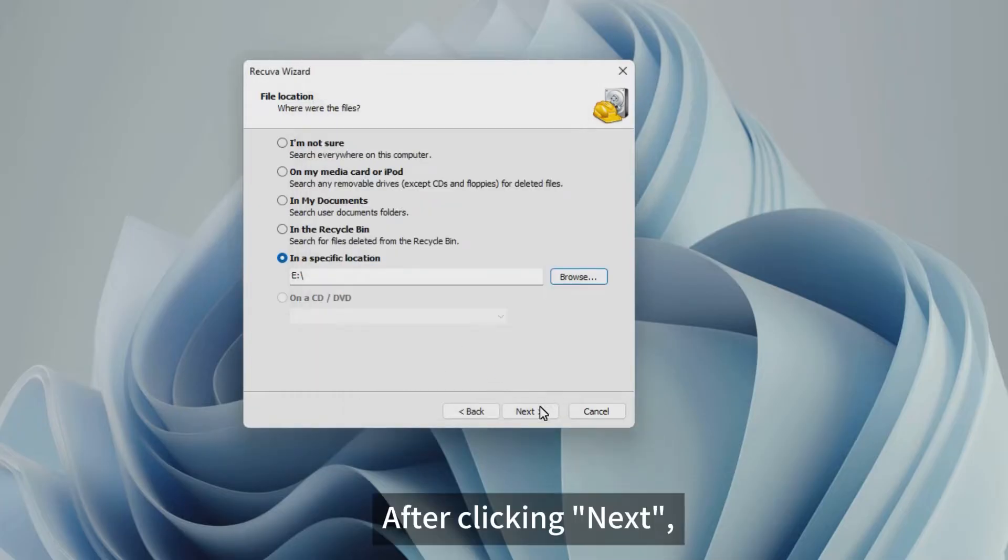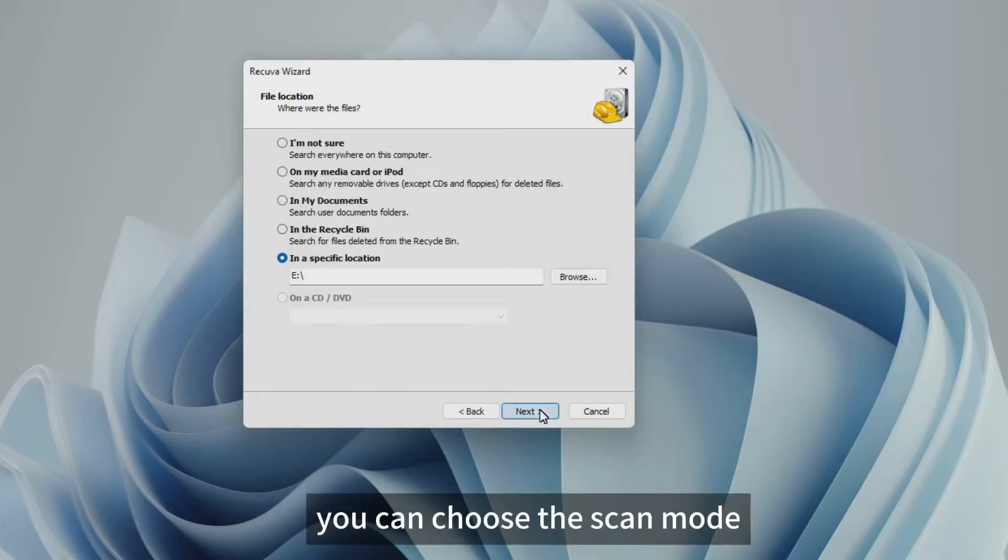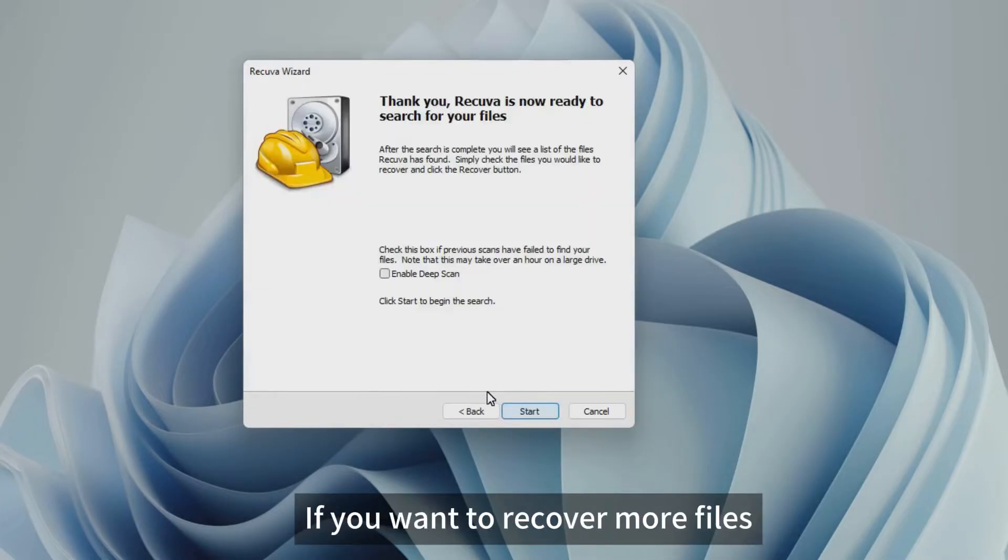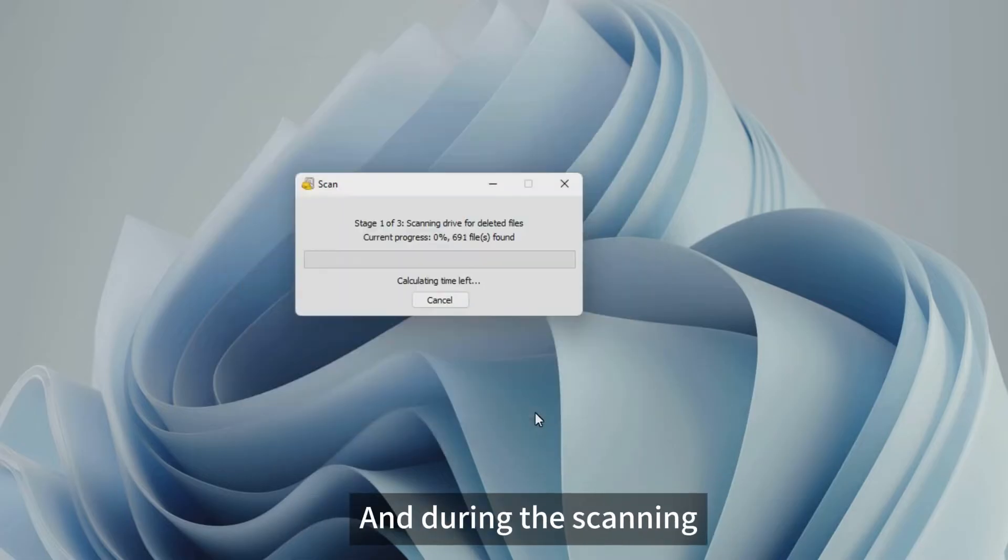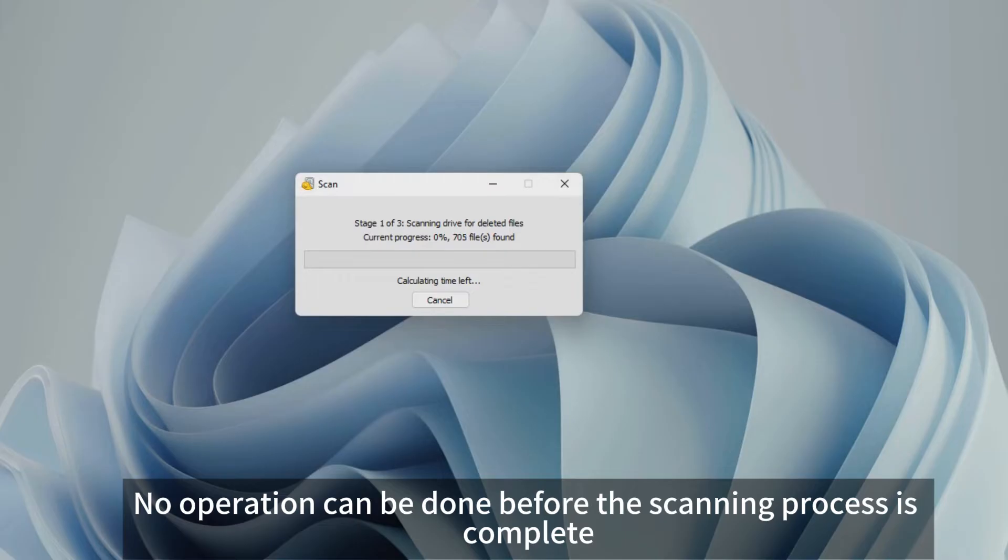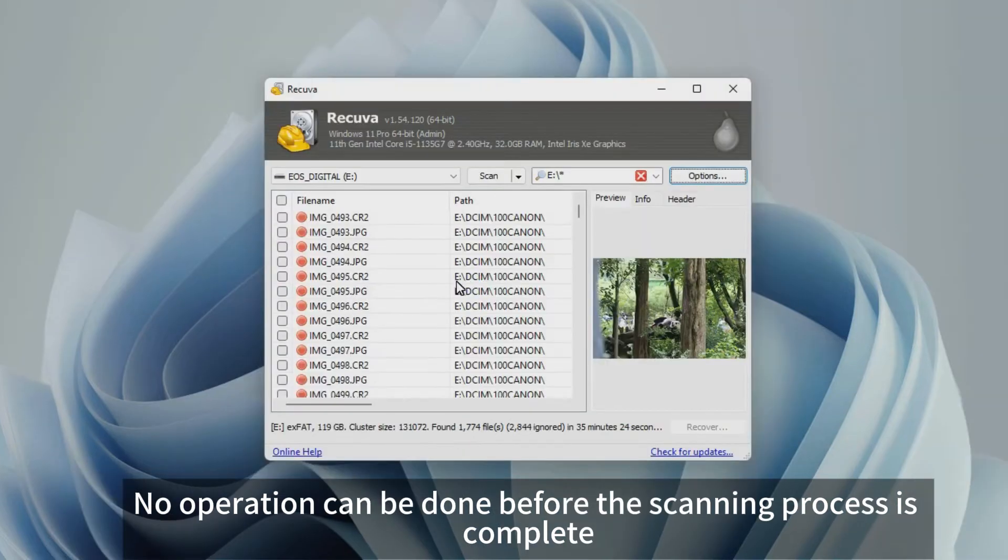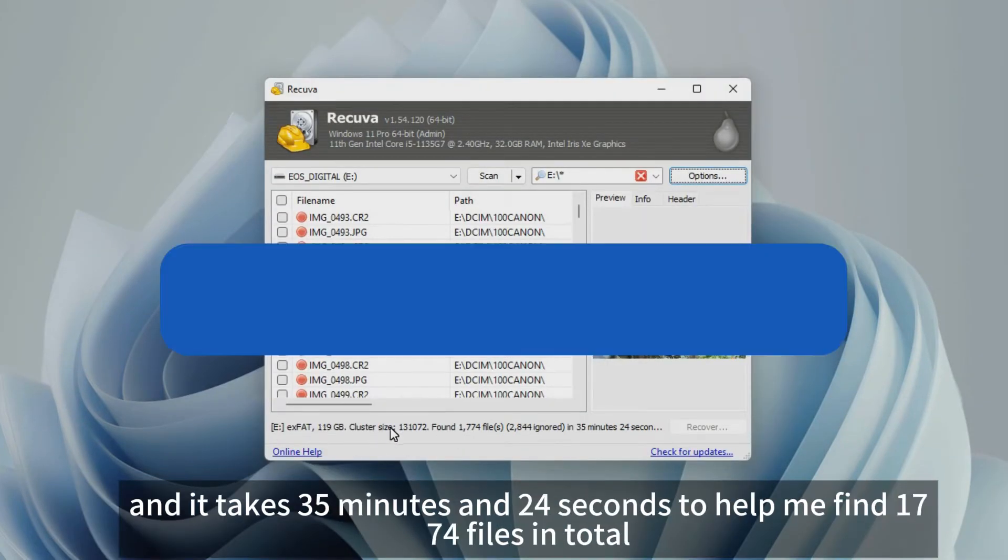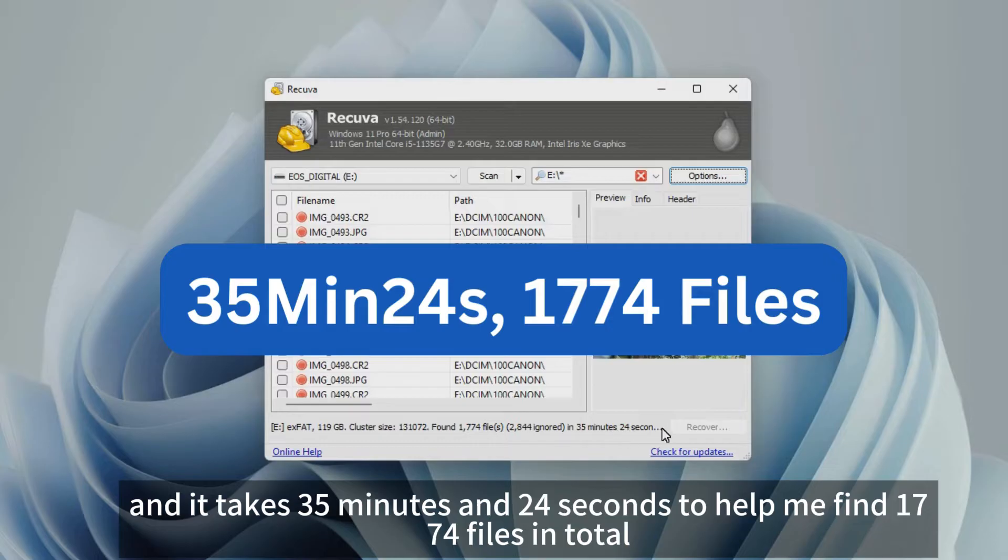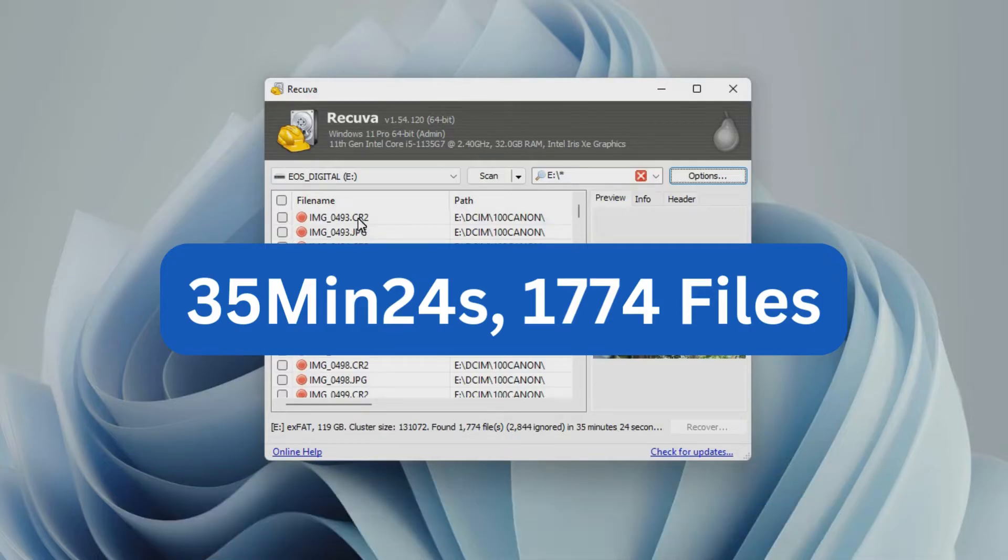After clicking Next, you can choose the Scan Mode. If you want to recover more files, enable the Deep Scan Mode. And during the scanning, you can do nothing but wait. No operation can be done before the scanning process is complete, and it takes 35 minutes and 24 seconds to help me find 1774 files in total.